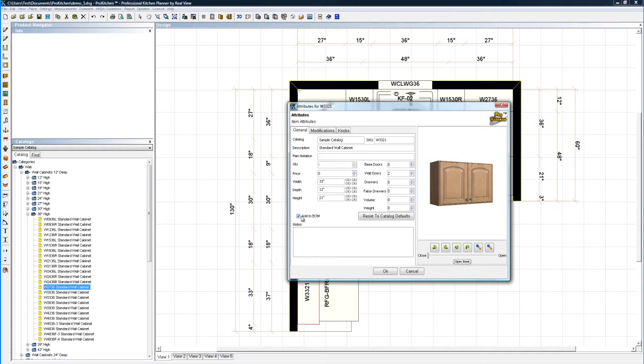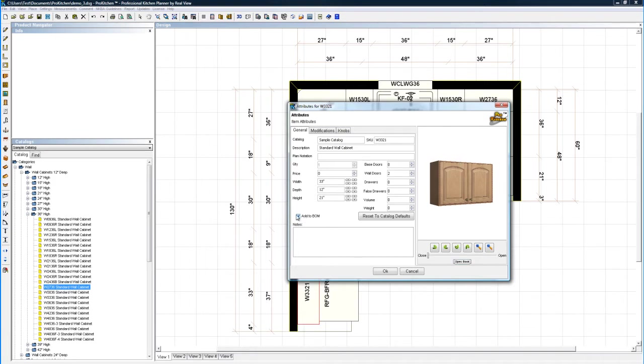This is going to add to your bill of materials. Really handy for doing remodels and stuff where there may be cabinets in the design that you're not selling them. So you can uncheck the add to BOM, and then they don't come up in your pricing. You can add a note down here if you'd like.